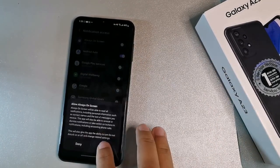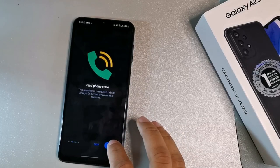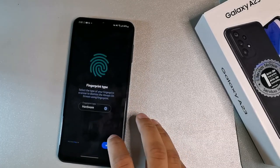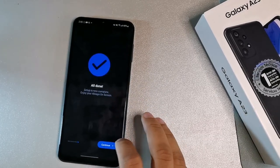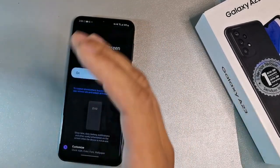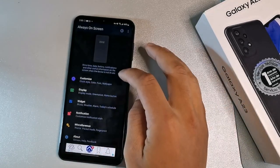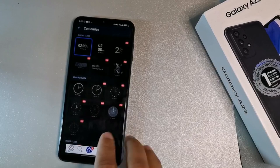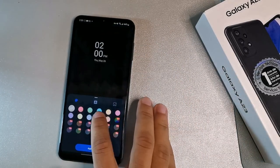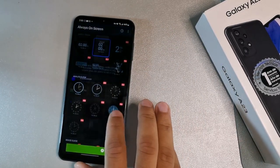Continue through the permissions: allow read phone state, read calendar, and set the 15-second screen timeout. After setup, you'll reach the always-on screen interface. You can customize clock styles — some are free and some are pro. You can change colors and hit apply for the clock style you want.